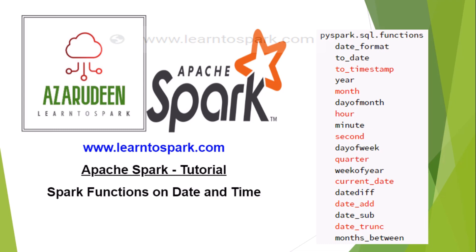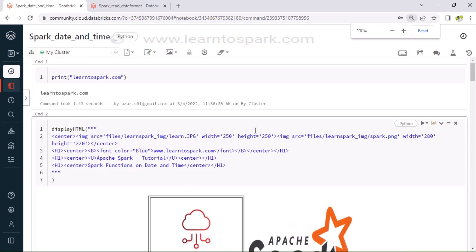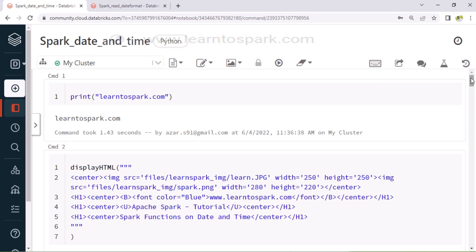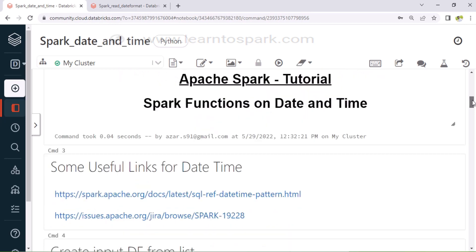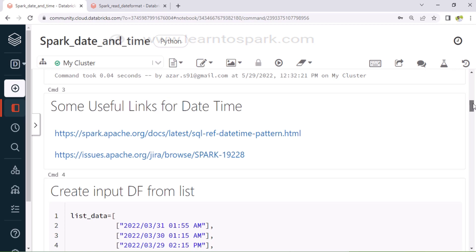So, that being said, we will learn each and every function through an example. Let us move on to our today's demo. We are in my Databricks Community Edition account. I have already started the cluster and also created the notebook for our demo purpose. I will walk you through each and every step and all the functions available under date and time to understand the concept better. I have also given some useful links — I will provide these links in the description of today's video.